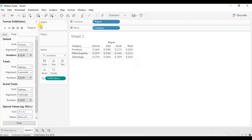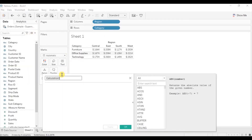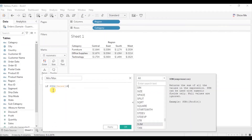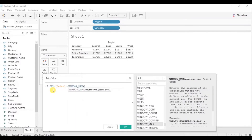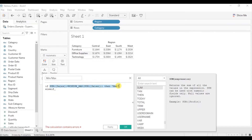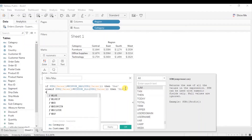Create a new calculated field — close the format window, click on the drop-down, and click on Create Calculated Field. Name it Min Max and write: IF SUM(Sales) = WINDOW_MAX(SUM(Sales)) THEN 'max' ELSEIF SUM(Sales) = WINDOW_MIN(SUM(Sales)) THEN 'min' ELSE 'other' END.